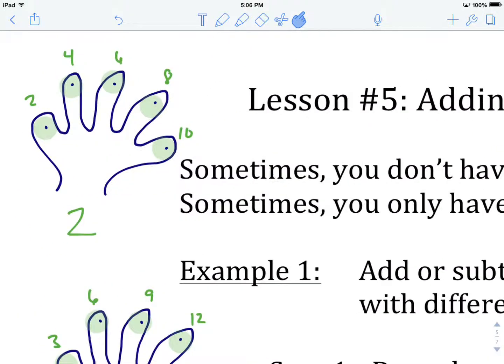With skip counting, we use our hands and pick a particular number to start at, then skip count up through the five digits on our hand. If we're skip counting by twos, we start on the first finger and count 2, 4, 6, 8, 10. That's skip counting by twos.